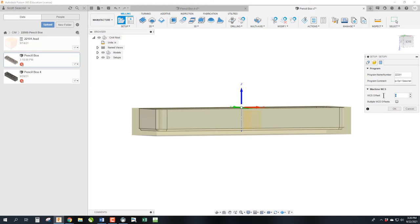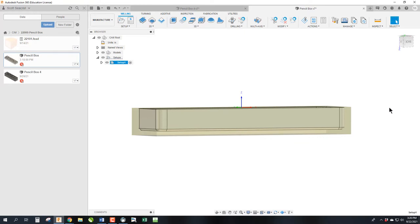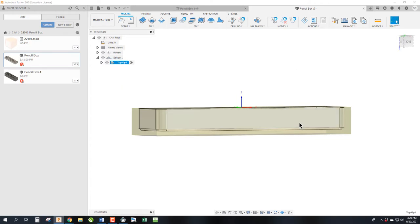And then I always do my last name so that we know whose it is. And this work offset would be G55. So in fusion, G0 is 54, 1 is also 54. So 2 would be G55. And we click OK. Now, because we're going to end up with a lot of setups in this drawing, I'm going to go ahead and name this top op 1 so that I know what I'm doing. So we now have the setup. The stock matches the block we're going to cut.